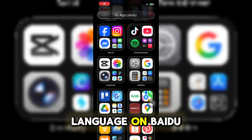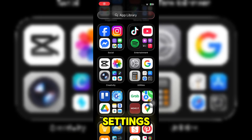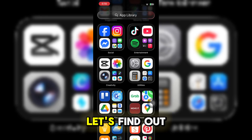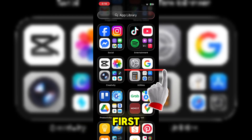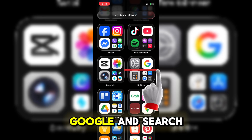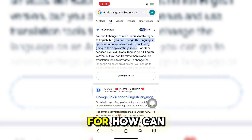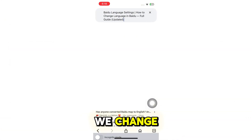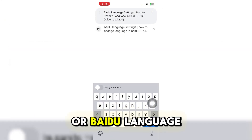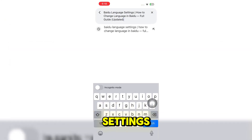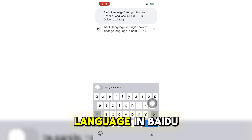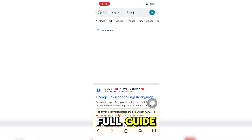Can you change the language on Baidu settings? Let's find out. First, go to Google and search for 'How to change language in Baidu — full guide.'